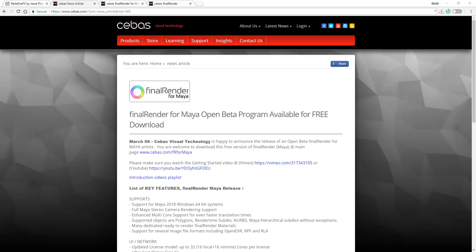Oh boy, this is an amazing update. The team at Cebas Visual Technology has created an open beta program for the renderer known as Final Renderer, and this renderer for Maya is now open for you to test out.